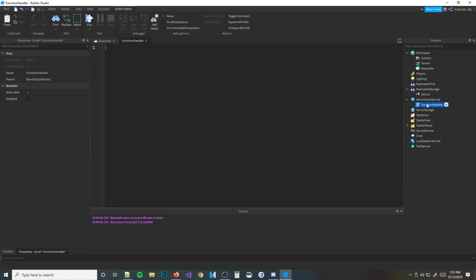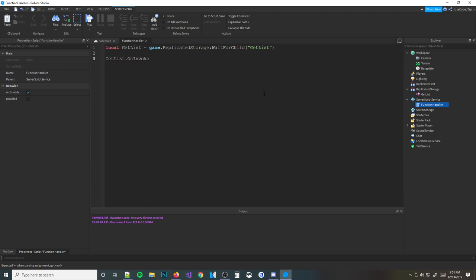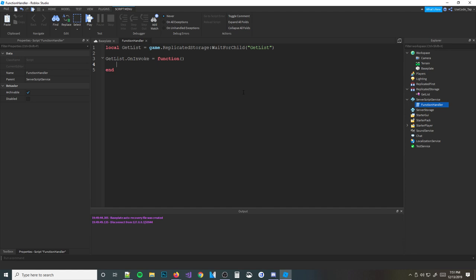So now what we're going to do is — first of all — we need to get the functions. We're going to do: local getList = game.ReplicatedStorage:WaitForChild('GetList'). Then we're going to do getList, and here's where it comes to new syntax. We have the function object typed, and then I'm going to do dot OnInvoke. Basically, this is the function we want it to call whenever it's invoked. So: getList.OnInvoke = function — and right here is where you type all your code that you want to happen whenever this thing is called. We're going to make it do a ban list.